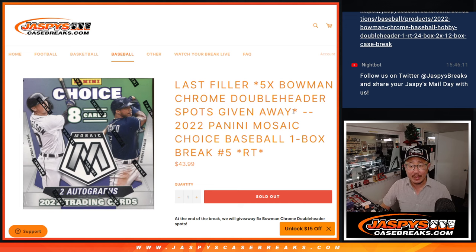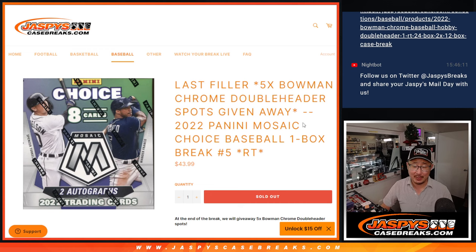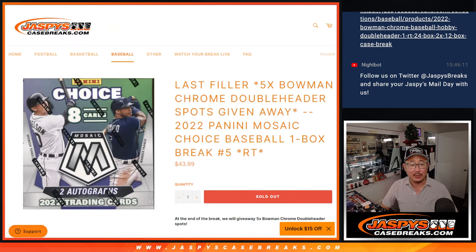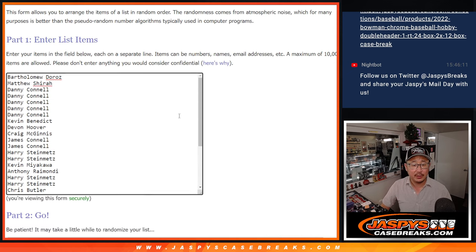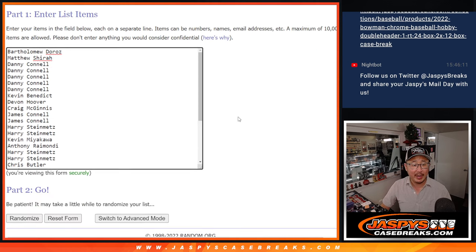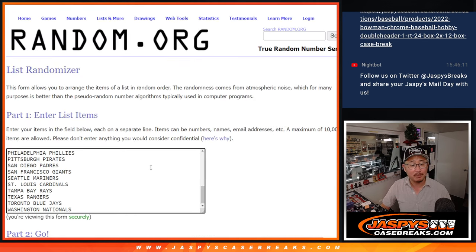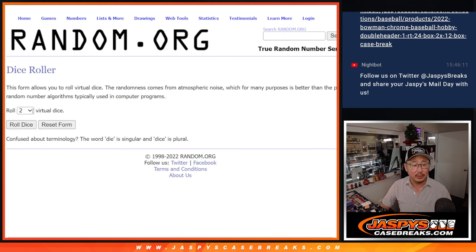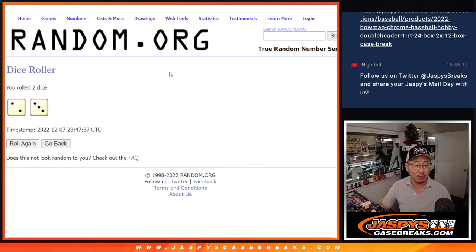At the end of this, we're going to give away five Bowman Chrome doubleheader spots. That's pretty nice. Big thanks to this group right here for making it happen. So we're going to do the break first, as always, and then we'll do a different dice roll for the giveaway part at the end.